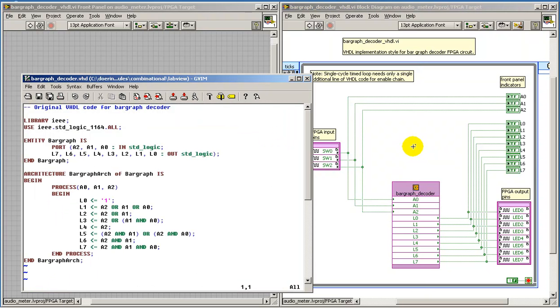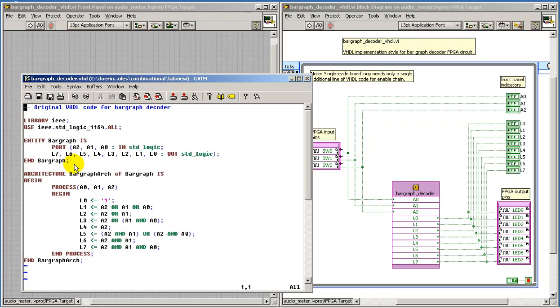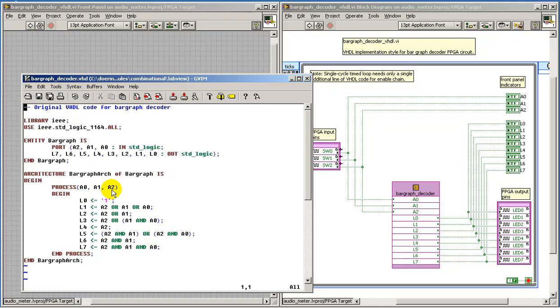Now I originally created a VHDL file for the bar graph decoder outside of LabVIEW. This is the way I approach the design of this VHDL file to implement the desired functionality of the bar graph decoder. It has its input ports and output ports.